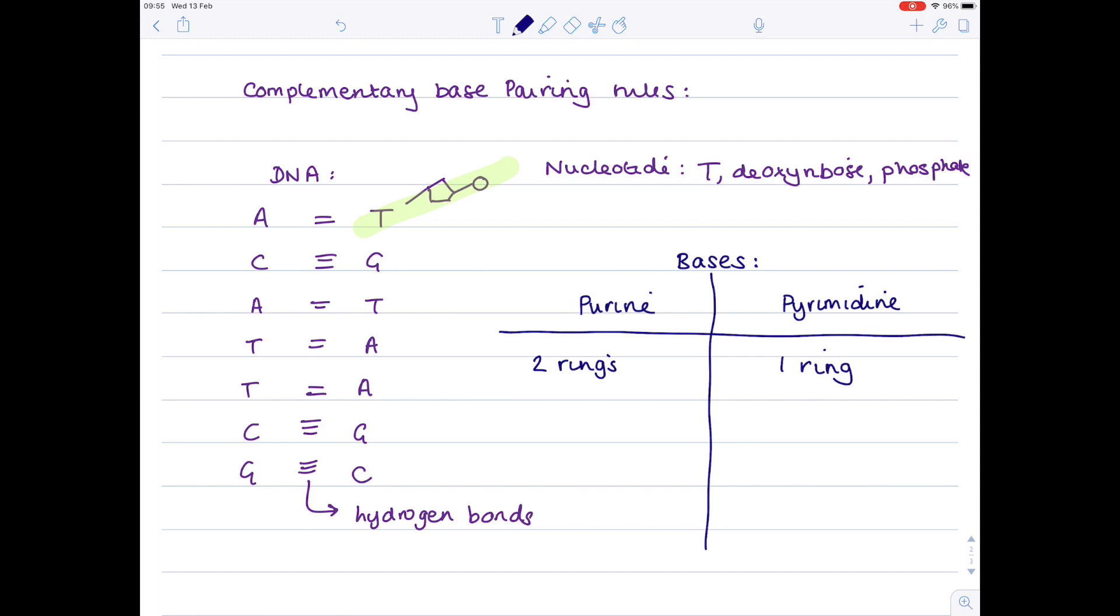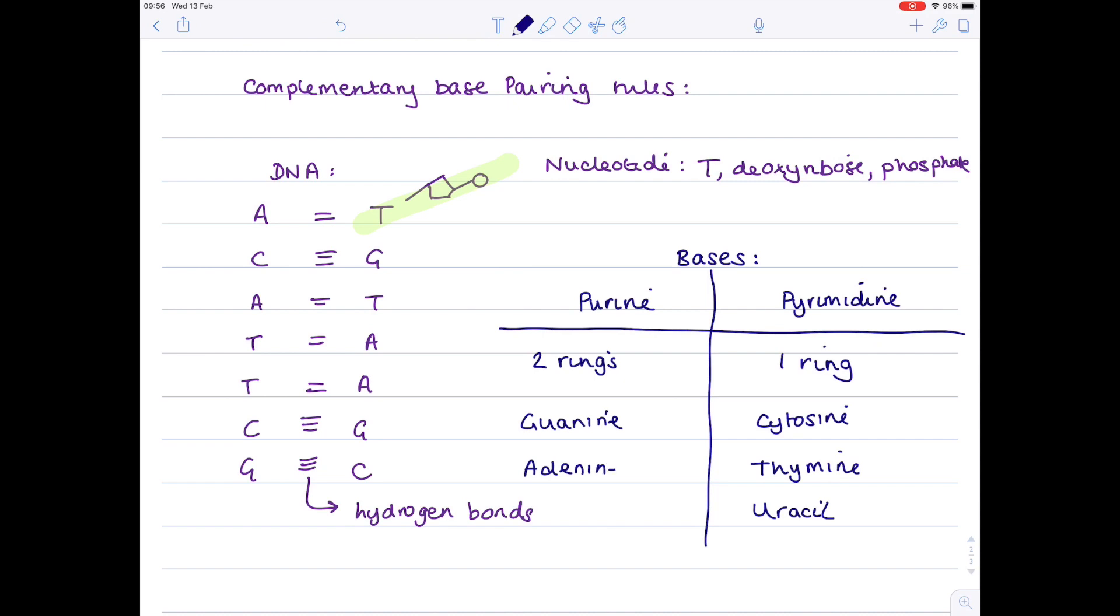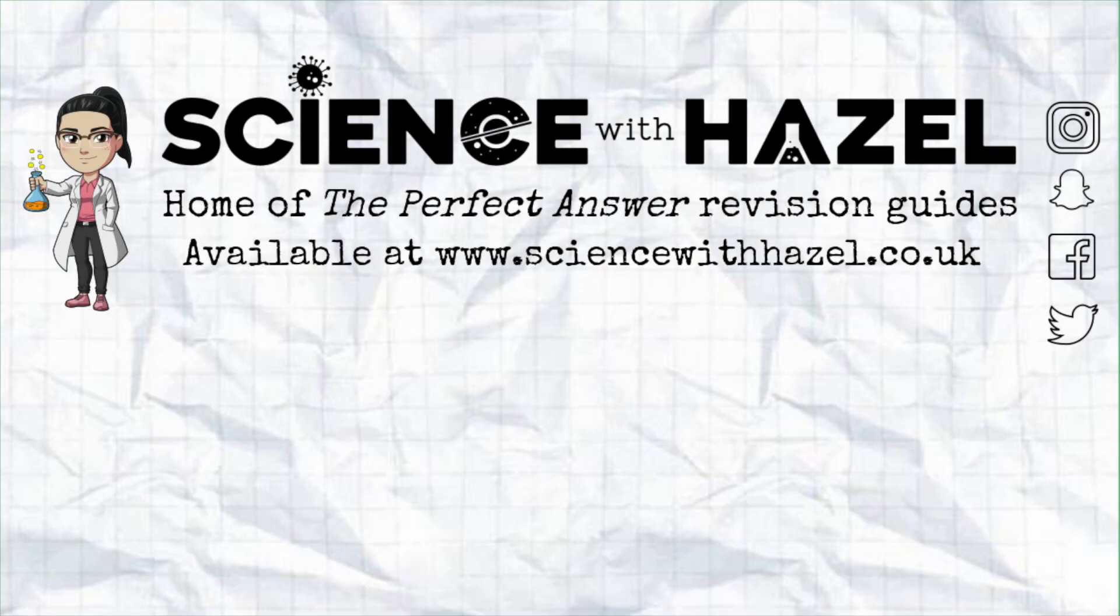Pyrimidines are the bases that contain 'y': cytosine, thymine, and uracil (which replaces thymine in RNA). Since the curly letters pair up, cytosine pairs with guanine, so guanine is a purine. Thymine and uracil pair with adenine, so adenine is also a purine. Remember that guanine and adenine are larger structures compared with cytosine, thymine, and uracil.